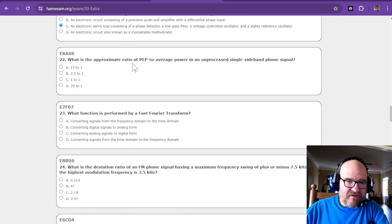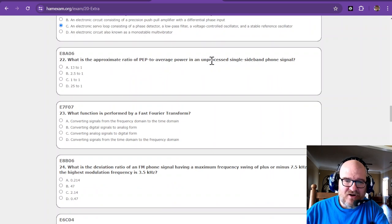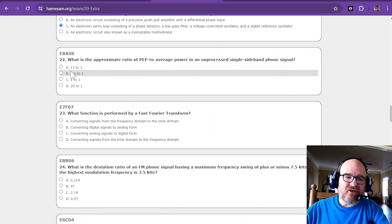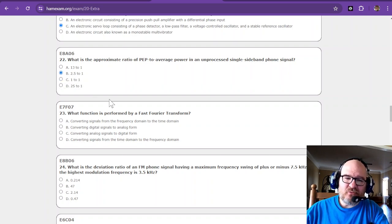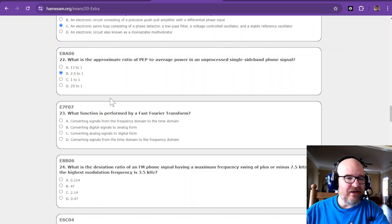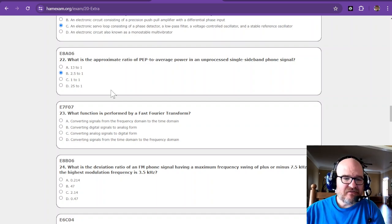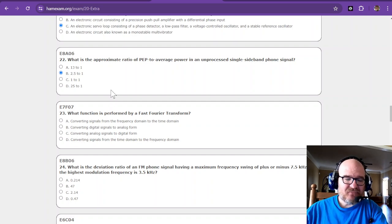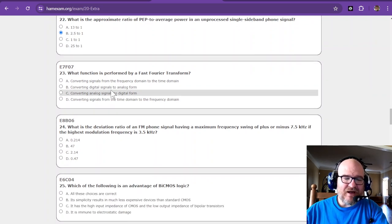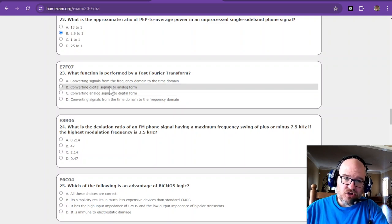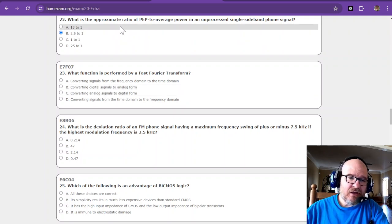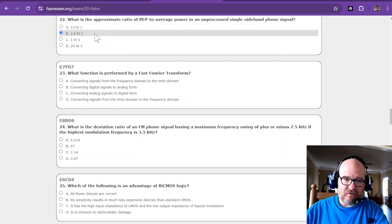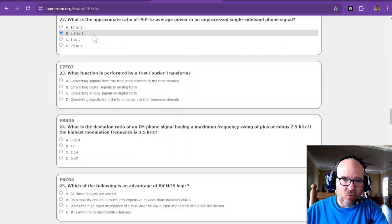Okay, what is the approximate ratio of peak envelope to average power in an unprocessed single sideband phone signal? This is one of those I could not really explain as much, but I do know it's 2.5 to 1. And it was all based on your speech. So what is your speech? Are you a high pitch like this or are you really low like this without any mid-range? I like to use the Mickey Mouse voice, so I bet I'm 3 to 1 on that bad boy.